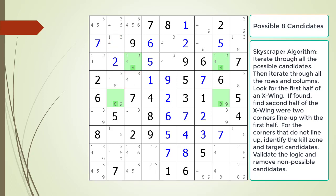This may seem like a lot of work to eliminate one or two possible candidates. The thing is, every time a possible candidate is removed, it could be a crucial step in solving the whole puzzle.